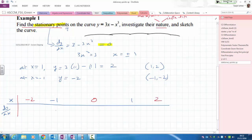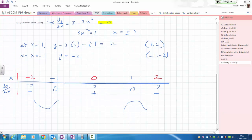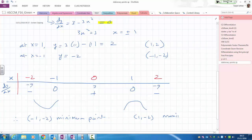Obviously when x equals minus 1, dy over dx equals 0, and similarly when x equals 1. When x equals 0, dy over dx equals 3 — so it's positive. When x equals 2, we get minus 9 — so it's negative. When x equals minus 2, we get minus 9 — also negative. So at minus 1, the gradient goes from negative to positive — it's a minimum point. And at x equals 1, the gradient goes from positive to negative — it's a maximum point.